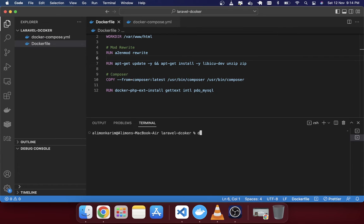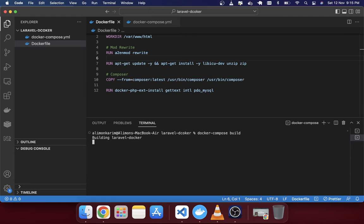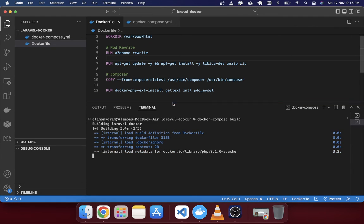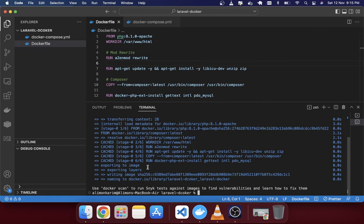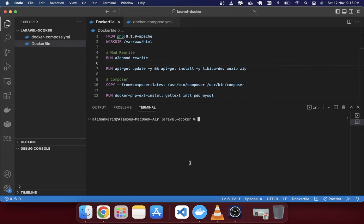After saving everything, I'm going to run the command 'docker compose build'. You can also combine build and up in one command, but for this tutorial I'm giving them as two separate commands — one for build and one for up. The build command is now running and installing everything mentioned in the Dockerfile. It's created everything very fast.